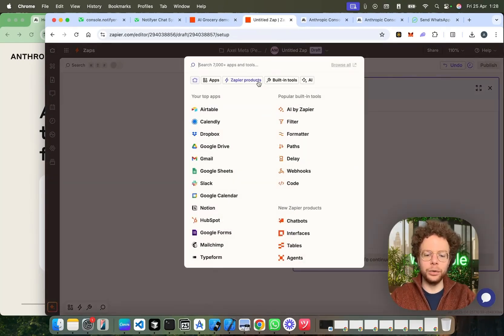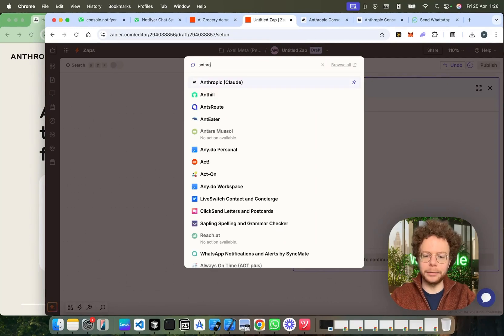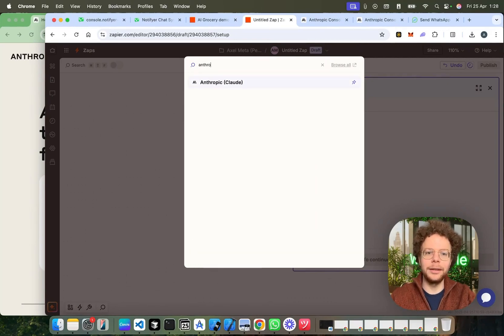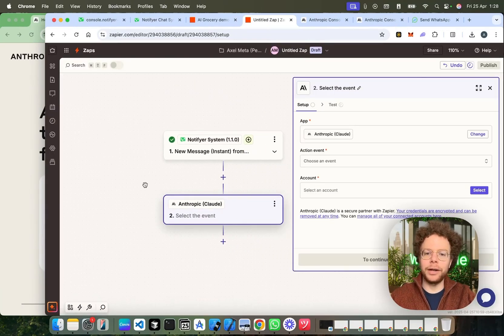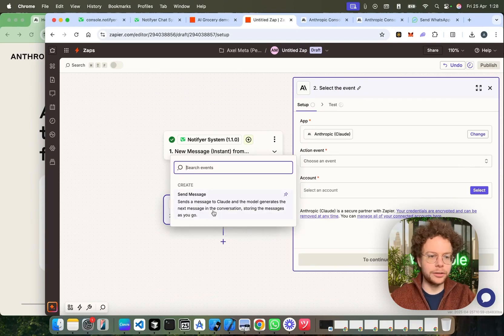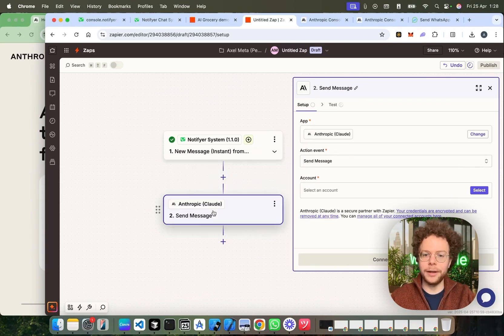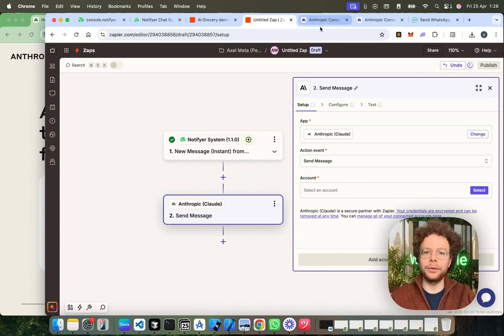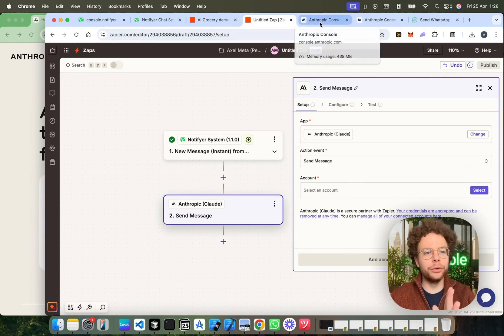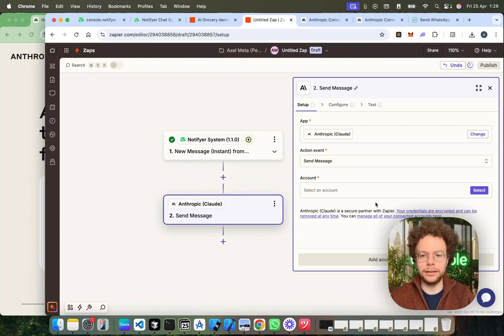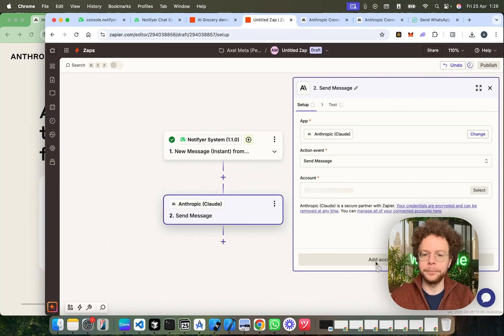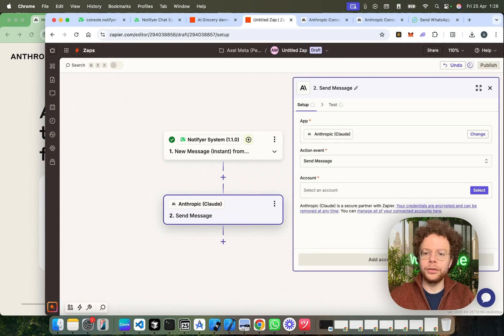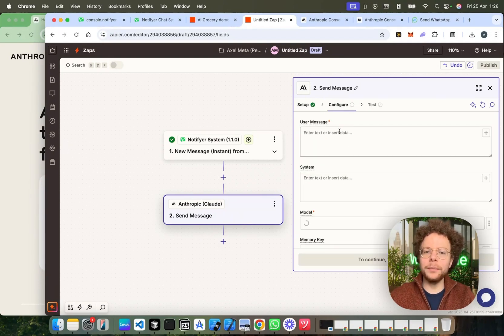Now, the next step we're going to do is search for Anthropic. It's a bit hard to write, but you can see it here. Now, for the action event, there's only, I think, one, which is send a message. And here's what we're going to do. We're going to need to create an Anthropic account. I'm going to go through how to create an Anthropic account later because if you know how to do these things, it's very easy. I'm just going to select my account. But I'll do this at the end of the video. So, I already have an account here.